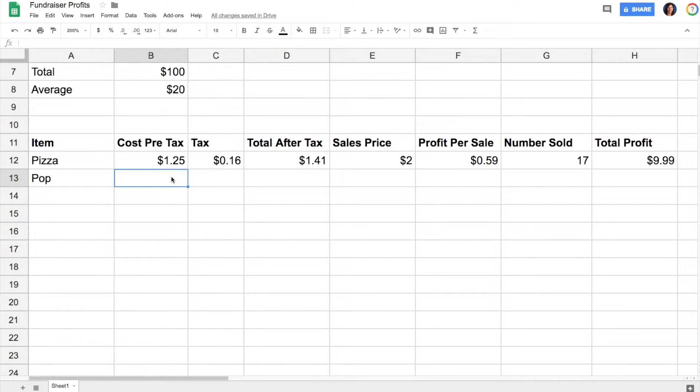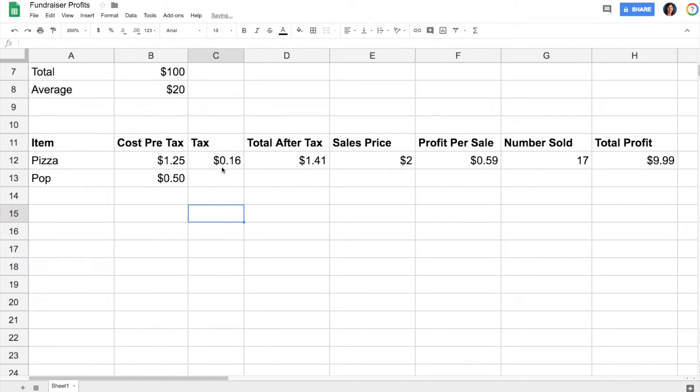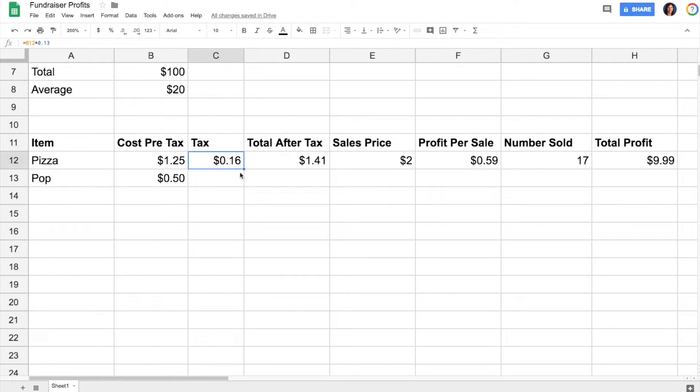Let's say pop cost me 50 cents to buy. Instead of having to retype these formulas again, if I just click back in my first cell and grab this tiny little square at the corner and drag it down, it will automatically update formulas for me.